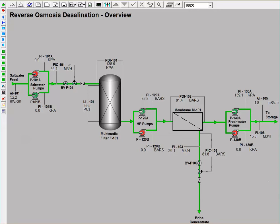P101B will increase its pressure over time to ensure that the applied pressure is greater than the osmotic pressure so that the system works appropriately. Consequently, in that period of time where pump P101B is increasing its pressure and P101A is turned off,